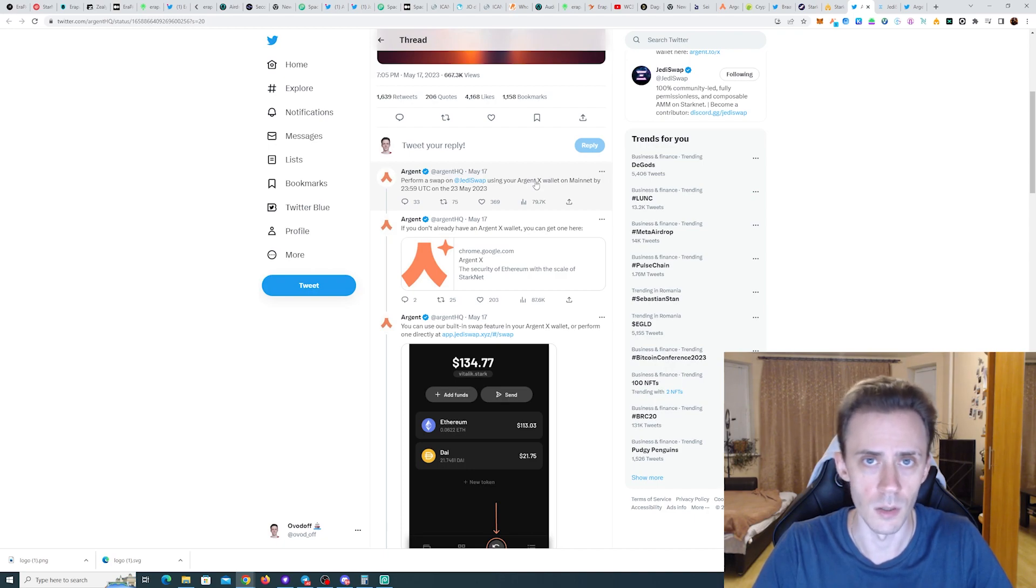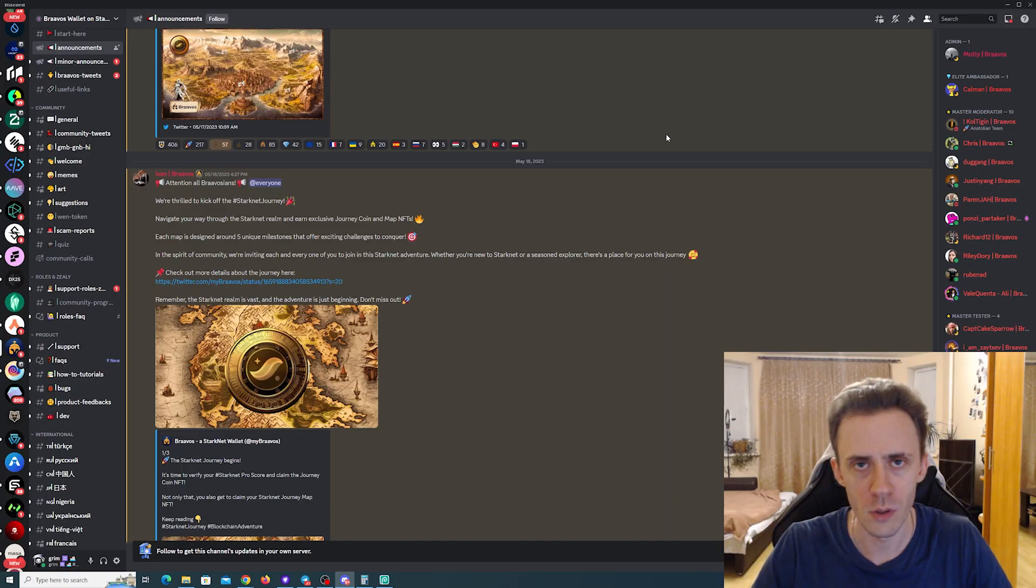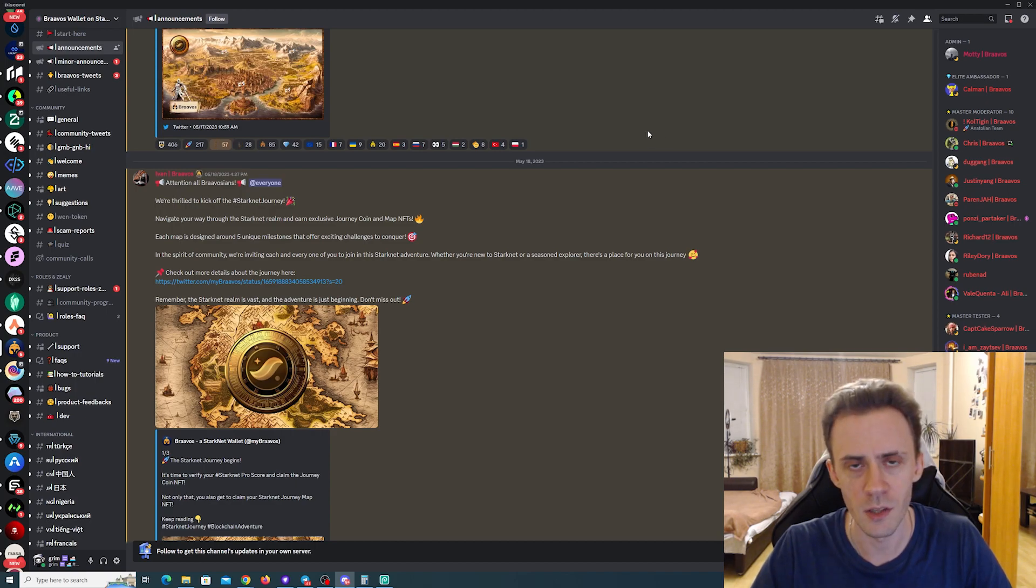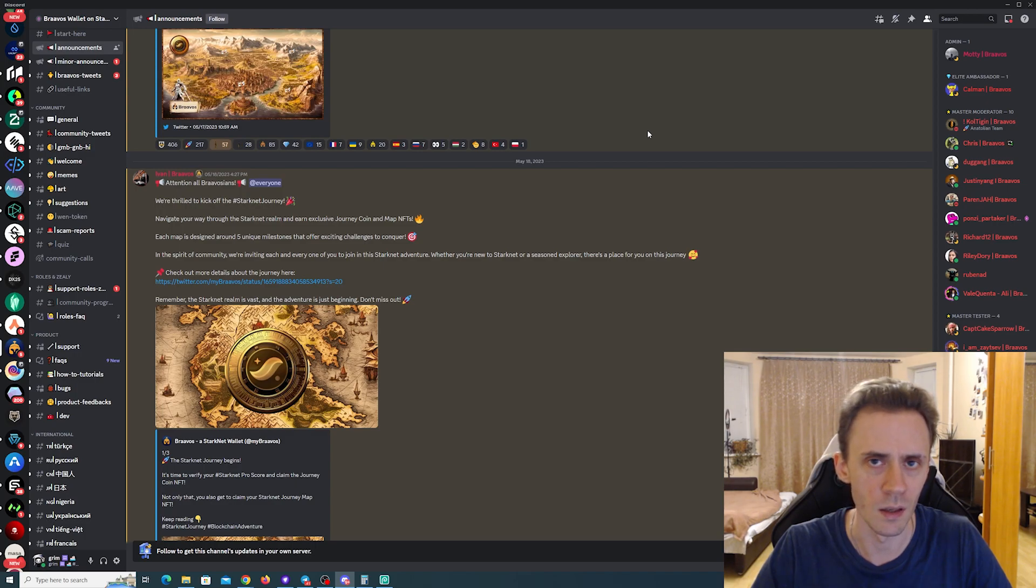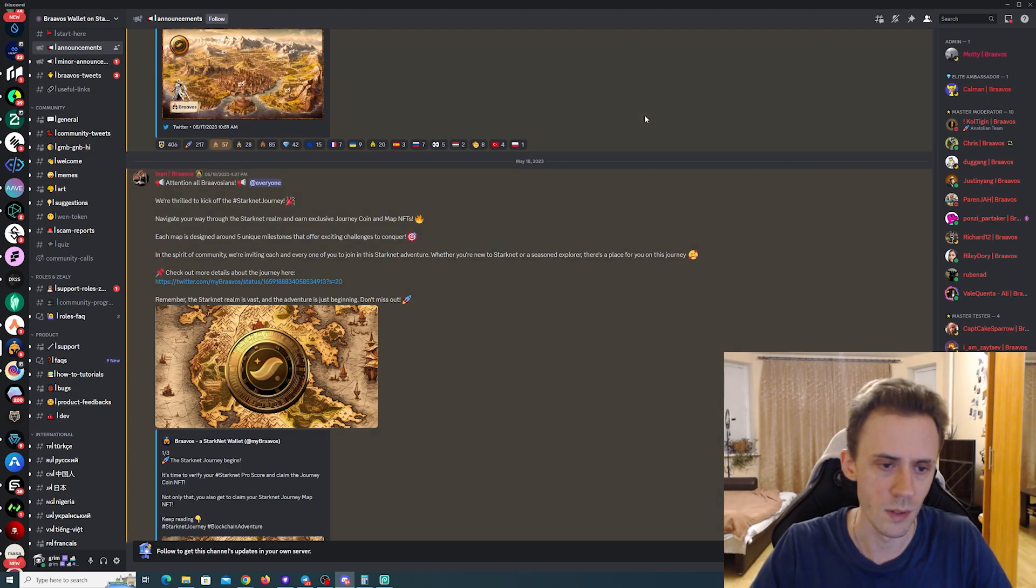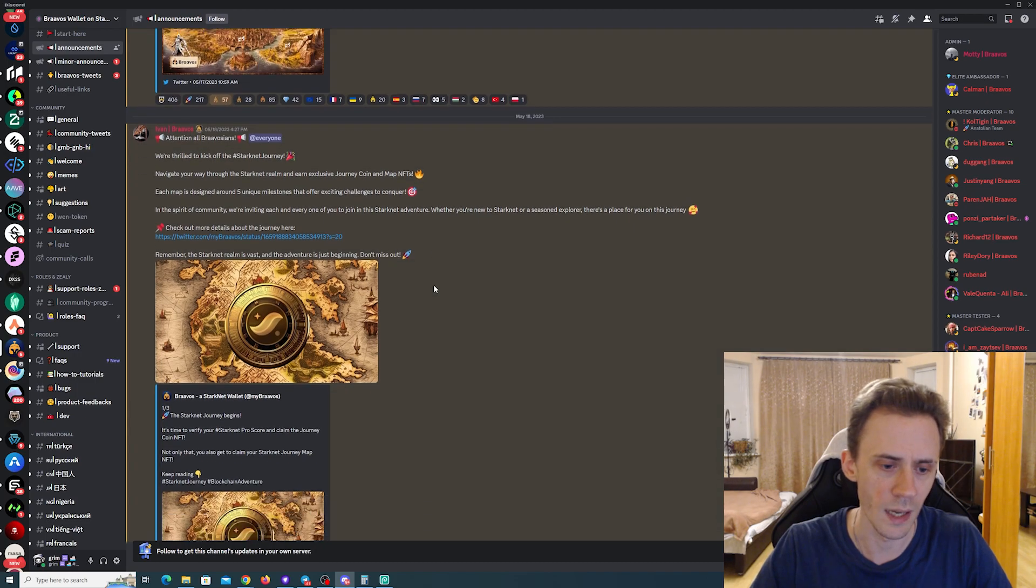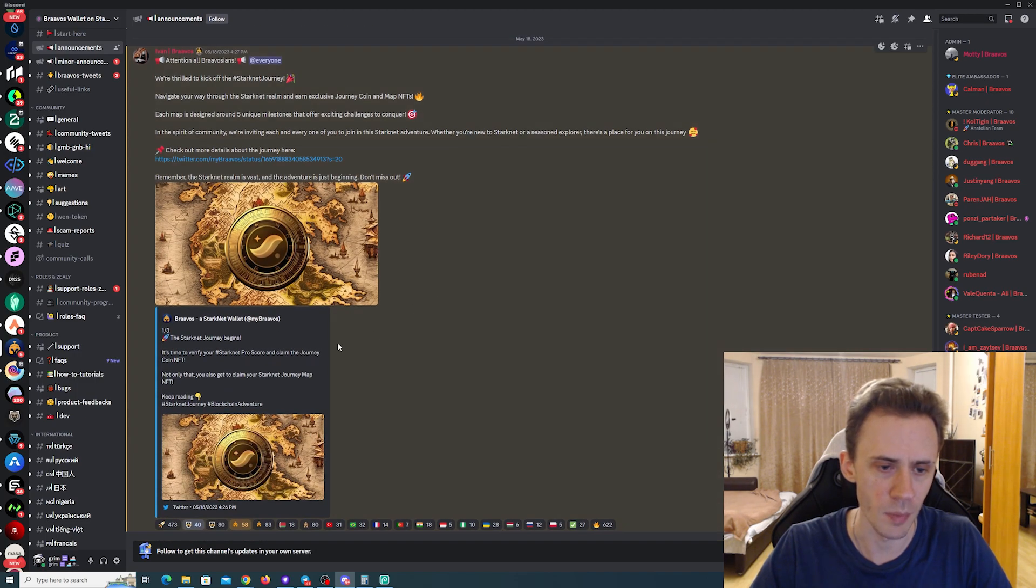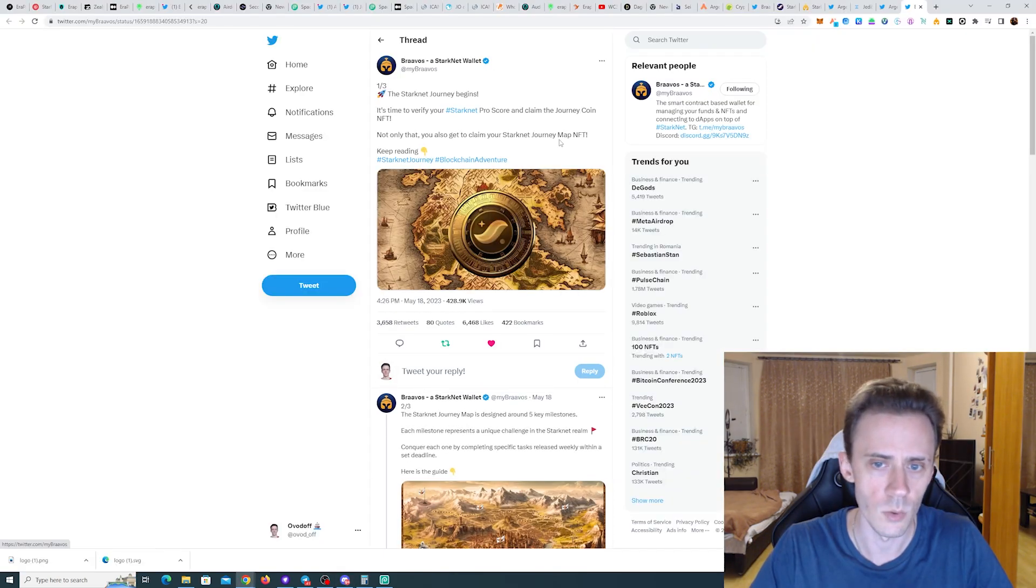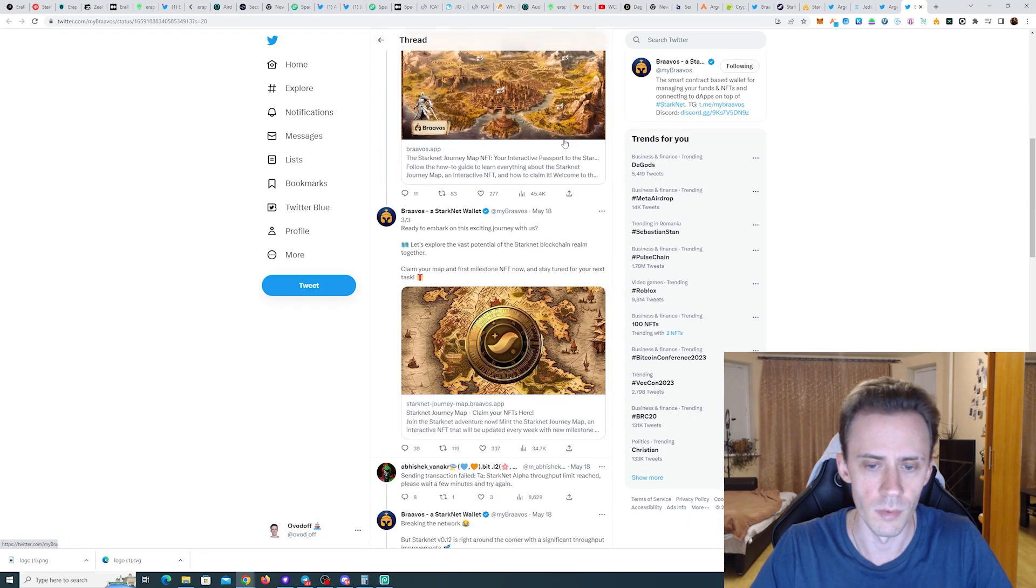As I predicted last time, Bravos wallet is also continuing their campaign. They just connected their campaign with the pro score to the new campaign. Basically, we've got this map now. You can go there and mint the NFT of the map and the coin.